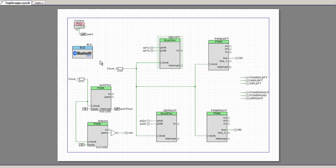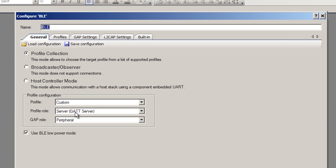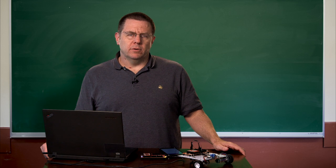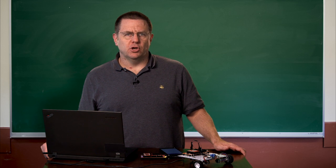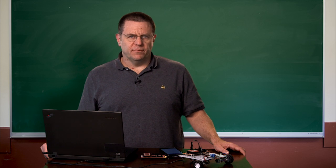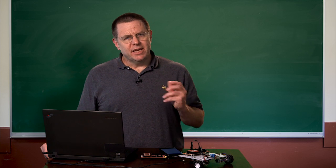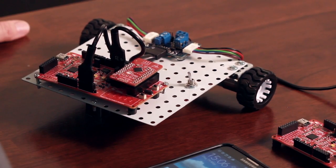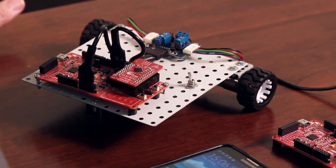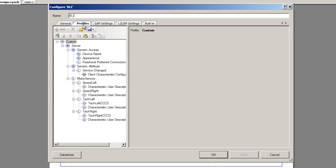Now I'm going to show you the custom service that I created to drive this thing. Just as before, we have it set up as a custom profile, a GAT server, as well as a GAT peripheral. The cell phone Android app, which I'm going to show you next, controls the device. It's the GAT central. The PSoC 4BLE is the GAT peripheral.